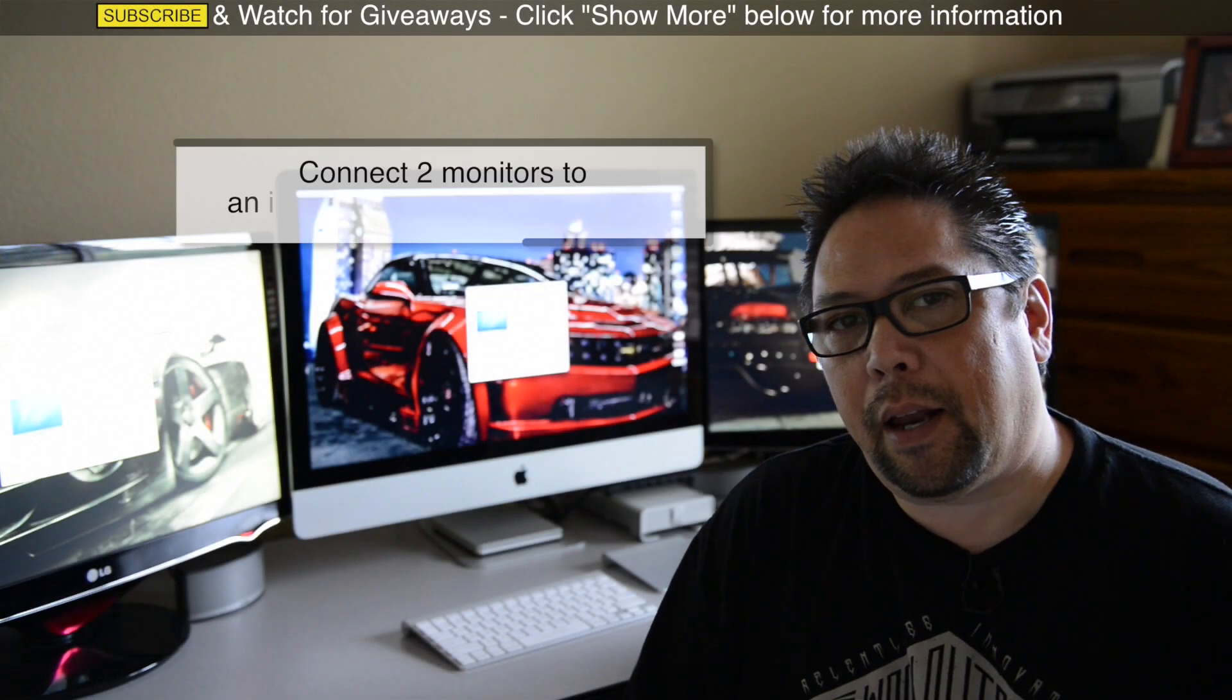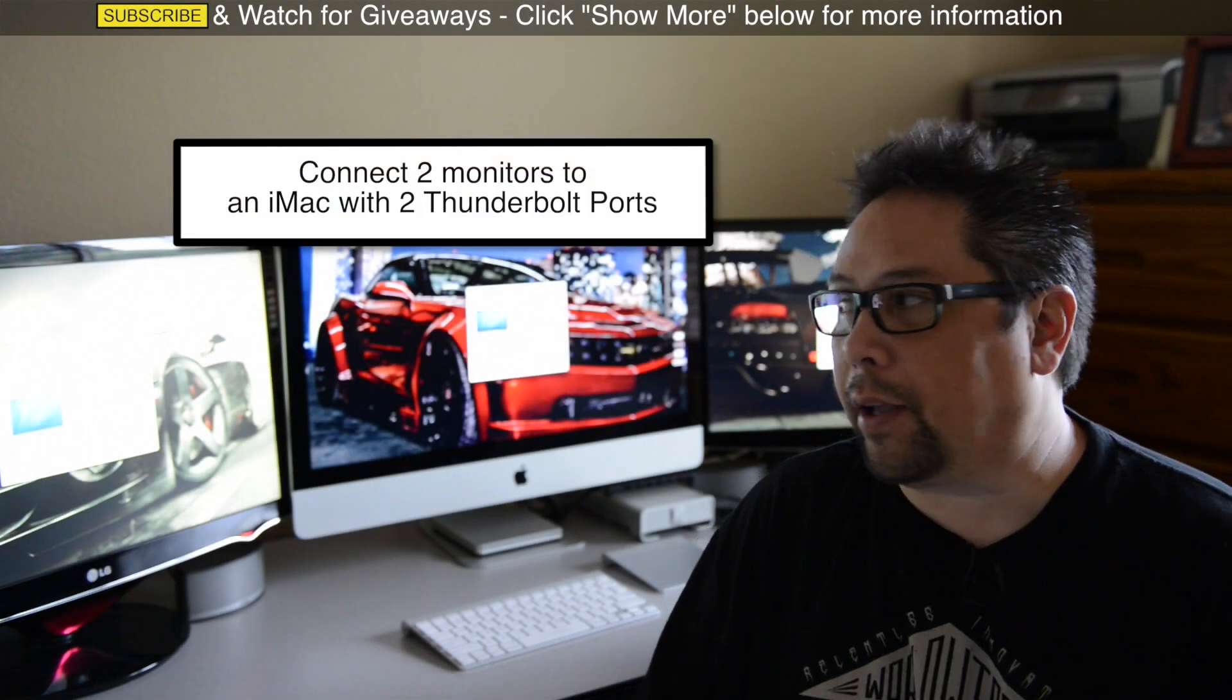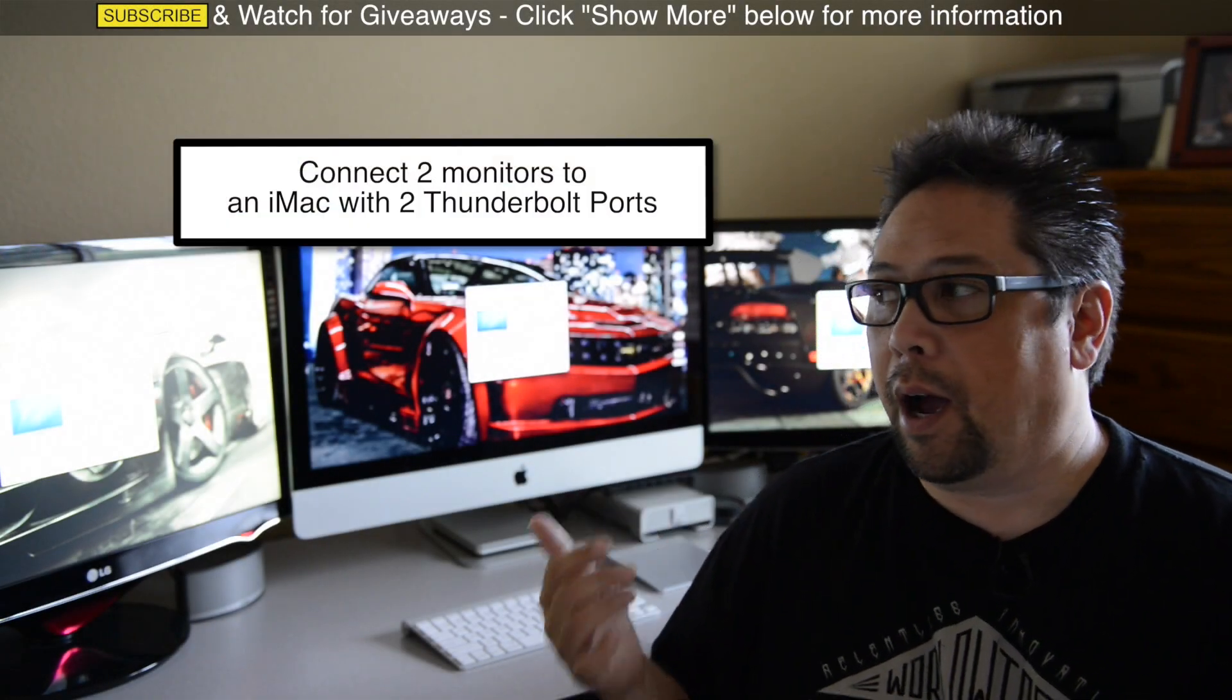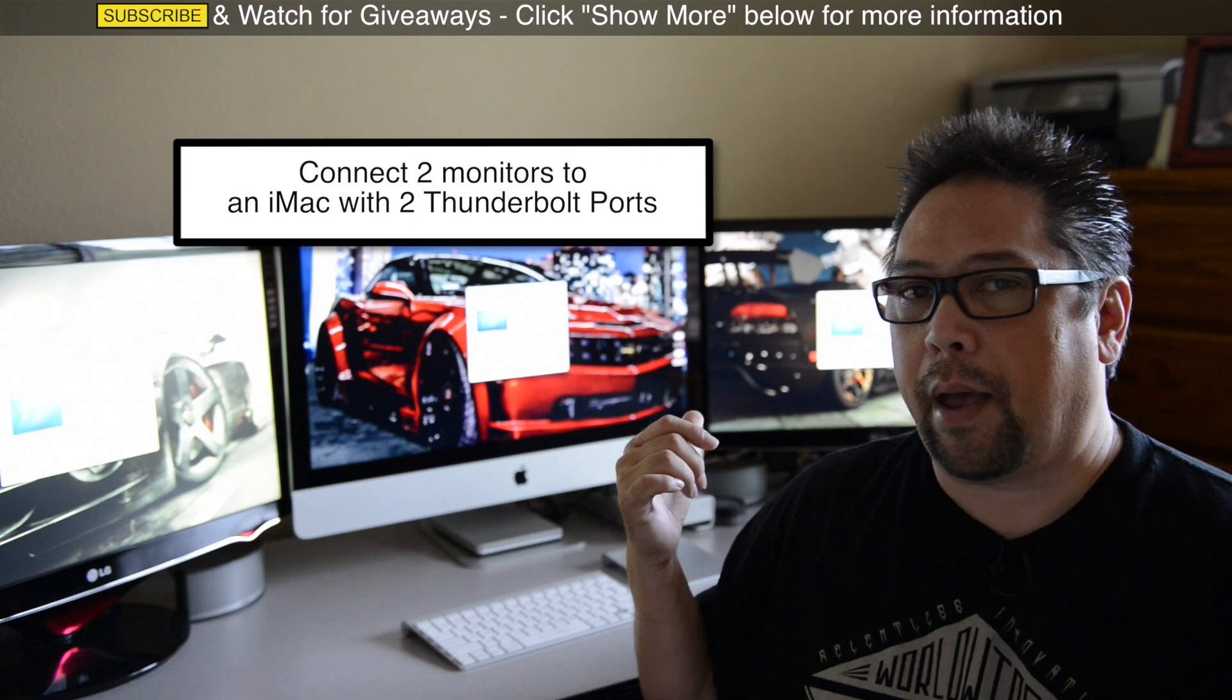Hey, Spider Wayne here, and I'm going to show you how I connected two external monitors to my iMac.